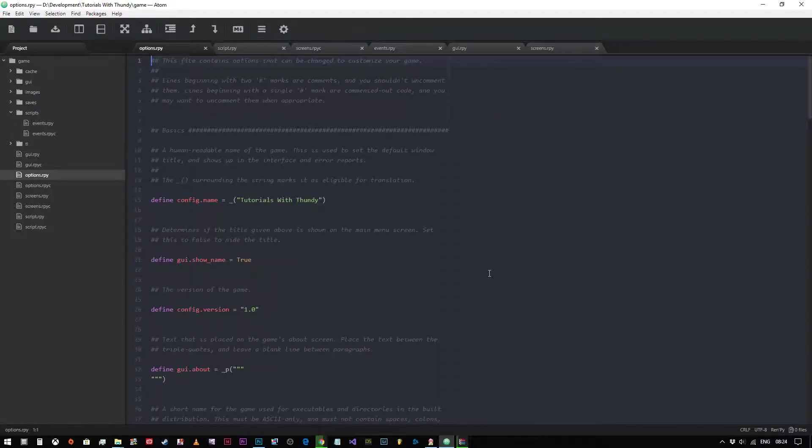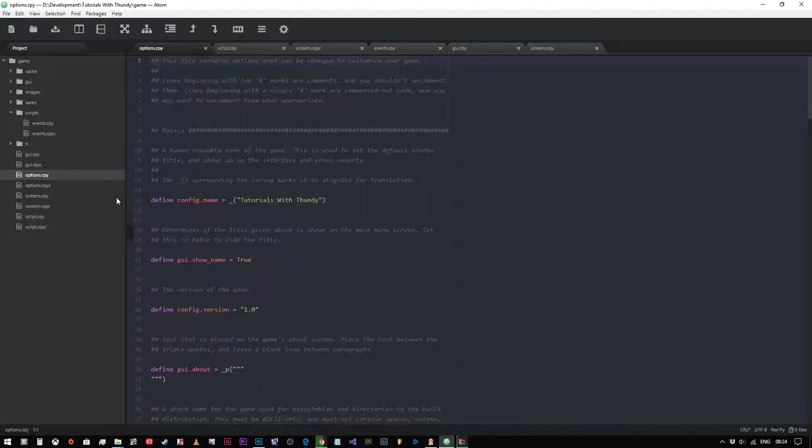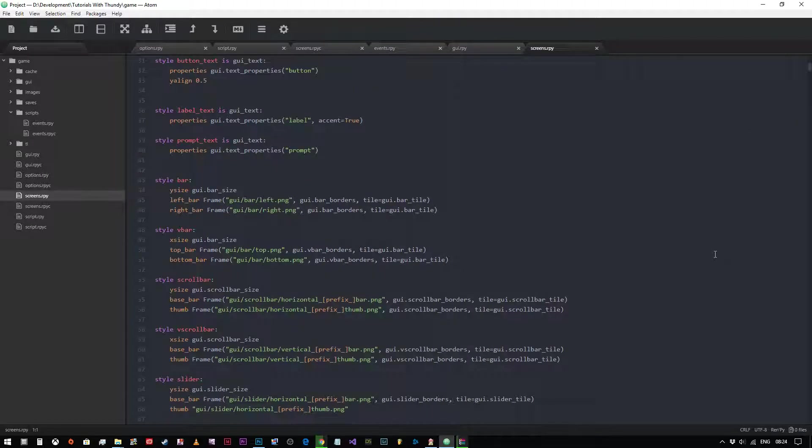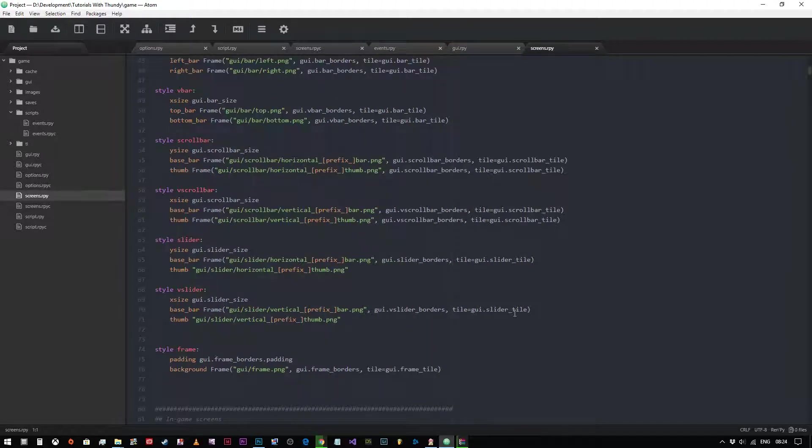Hey everybody and welcome back. In this video we are going to look at how to edit the main menu screen, which is probably one that a lot of you have been waiting for. Let's dive right into the code. First thing we want to do is go into our screens.rpy file.